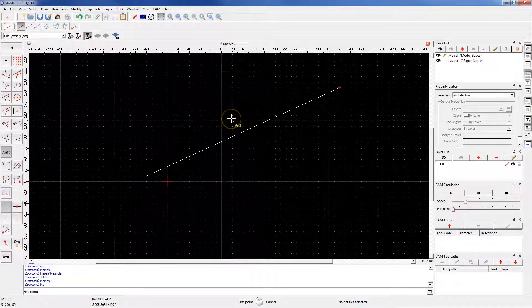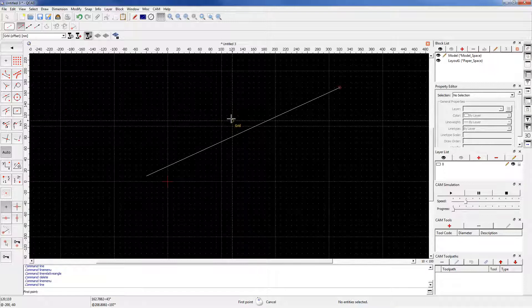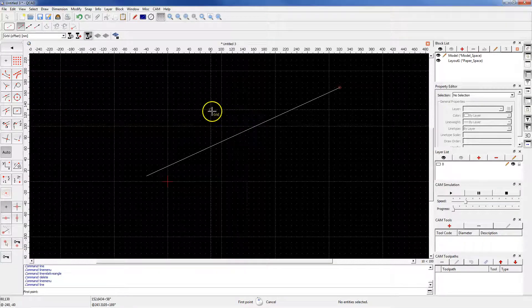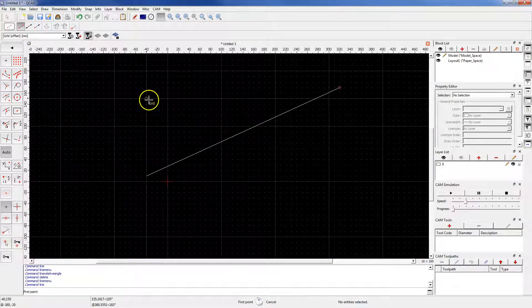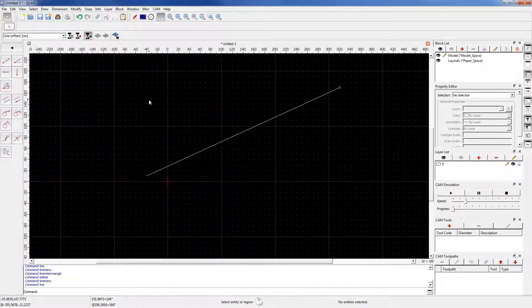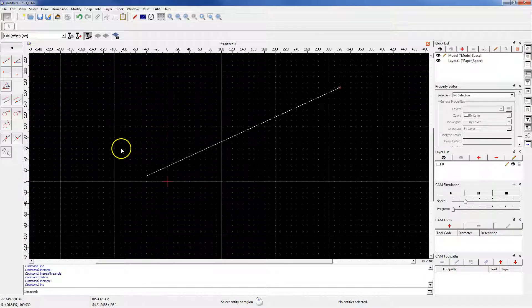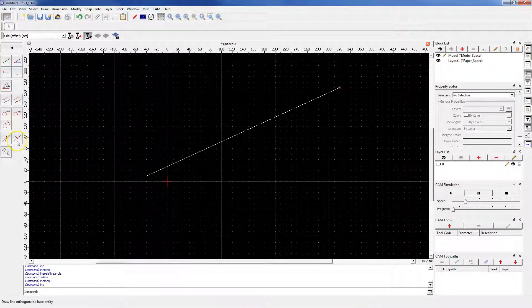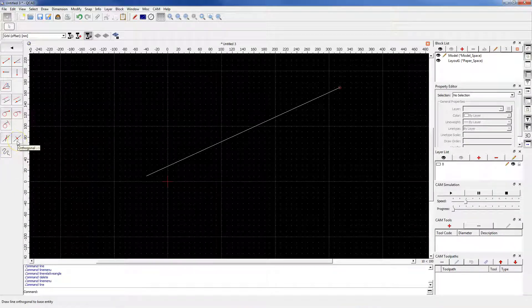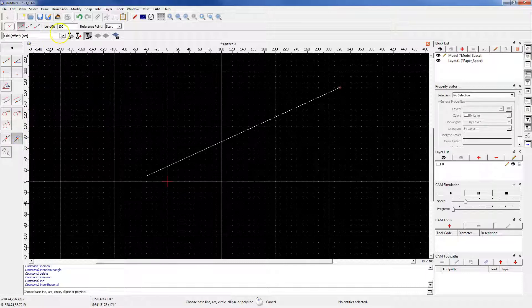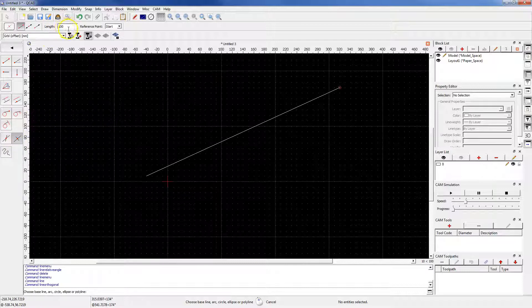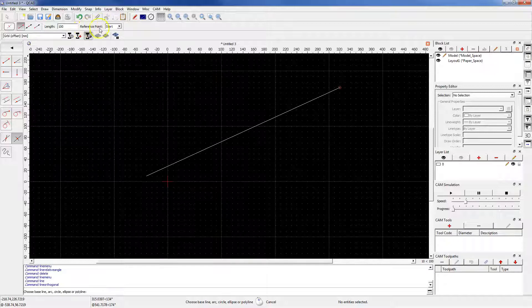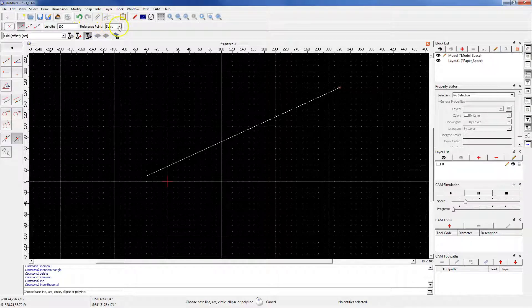Now we will create a line perpendicular to this line. Cancel the line command by right-clicking, and from Line 2, select the orthogonal command. Specify the length of this line, for example 100, and specify the reference point, for example middle.